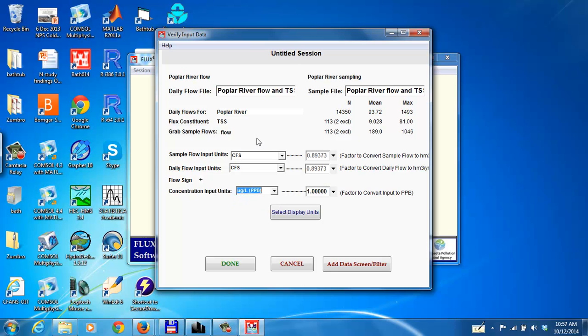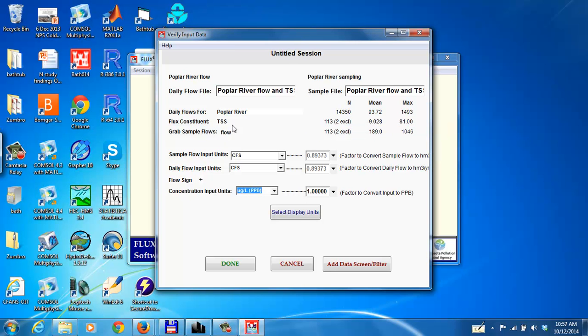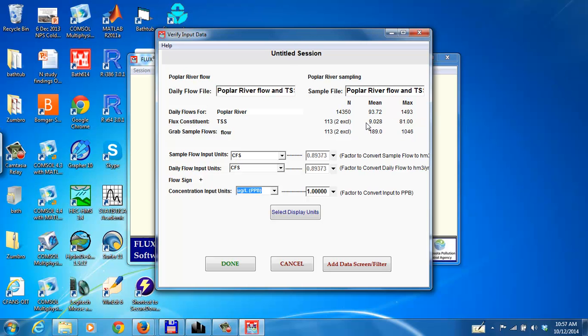This window gives you some summary of the information that you've read in. You see there's 14,350 values of continuous flow. There's TSS values, 113 of those, and flow values, 113 of those. You get some information here about what the flow data are. Note that these units for these mean and maximum flows are in million cubic meters per year, not in cubic feet per second. So Flux converts the CFS values cubic feet per second to million cubic meters per year using this conversion factor.